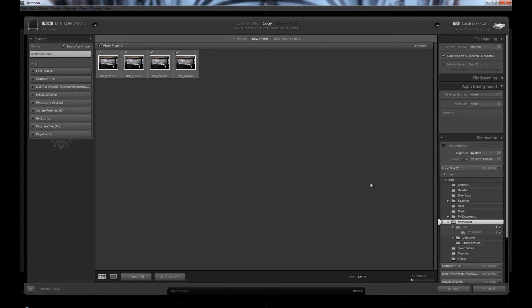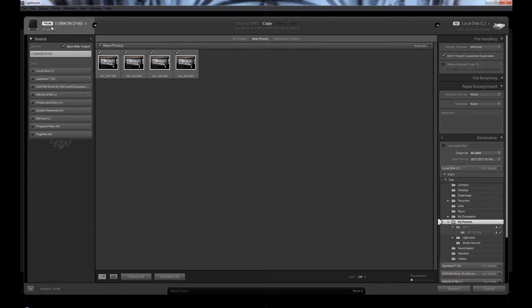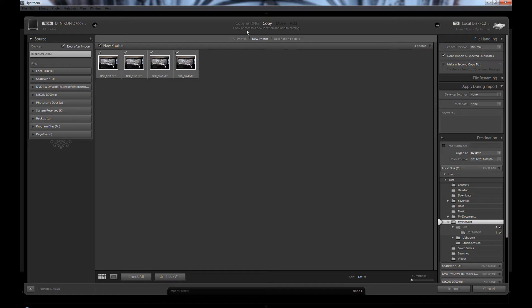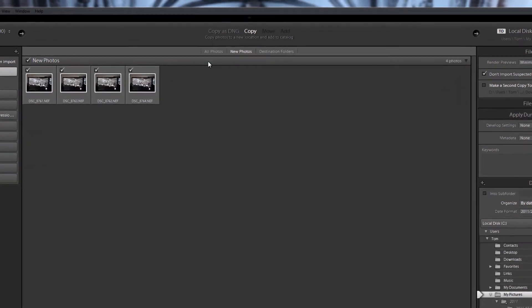So you might have to go to the icon and open it and come down to the import setting. This is the import module. As you can see over here we have got the card. These are the images and this is where the images are going to be saved to. So you have got several options up here.